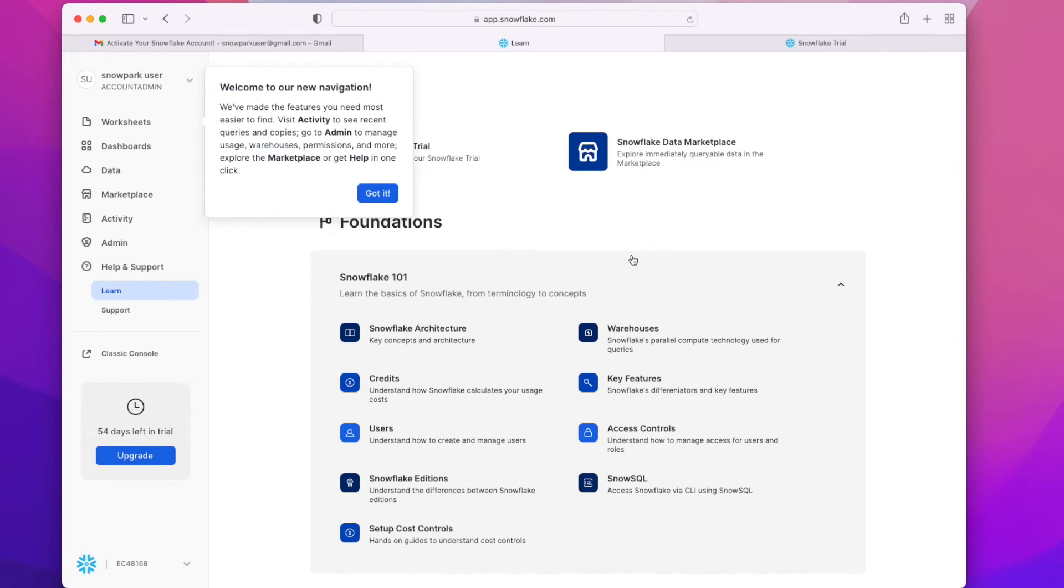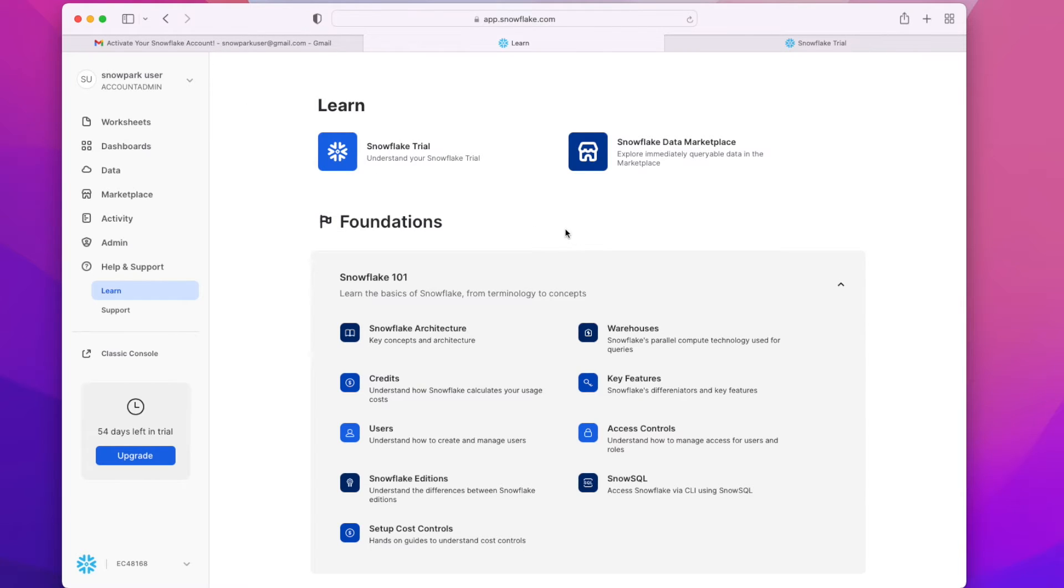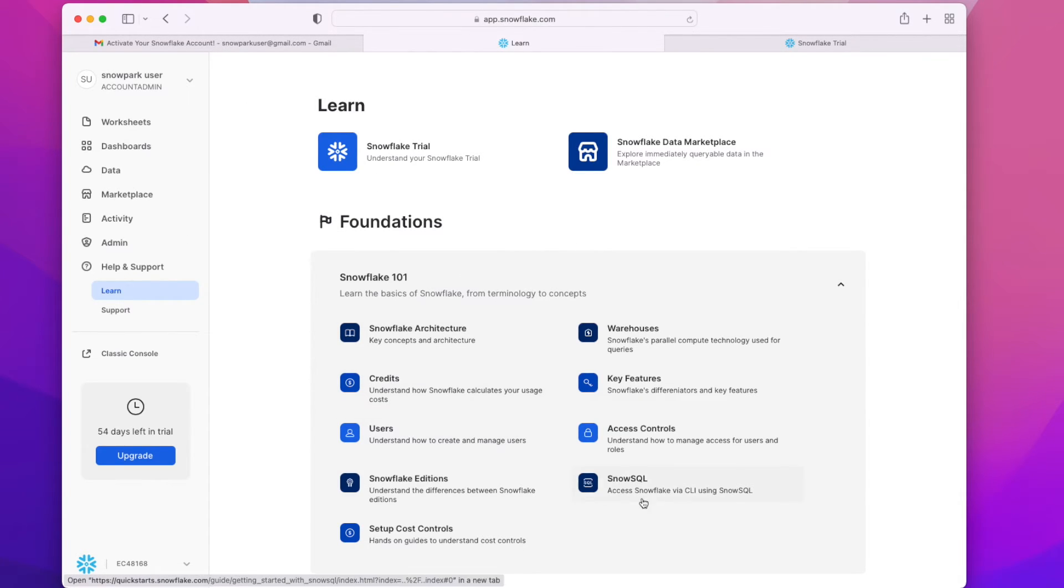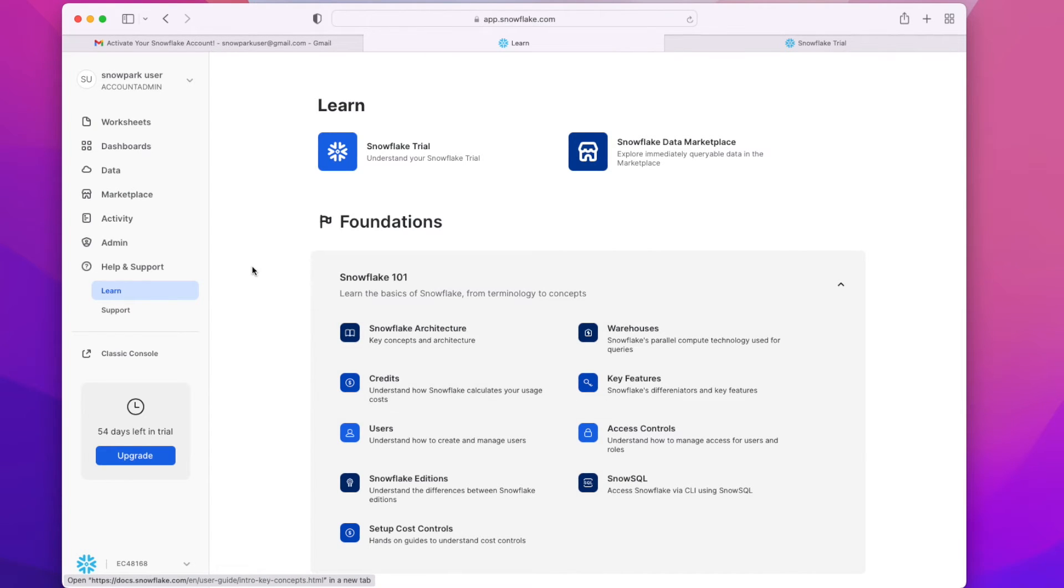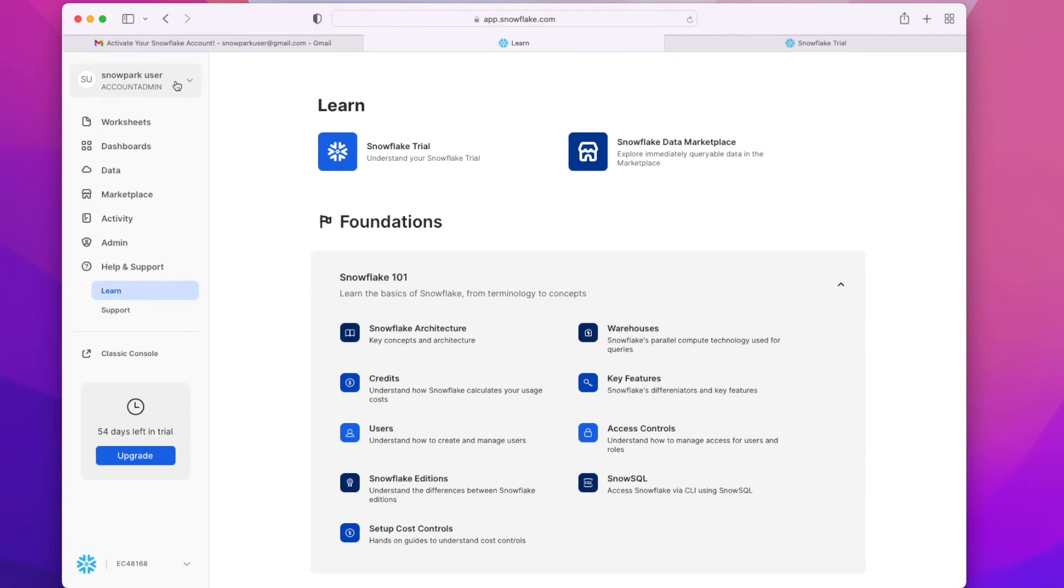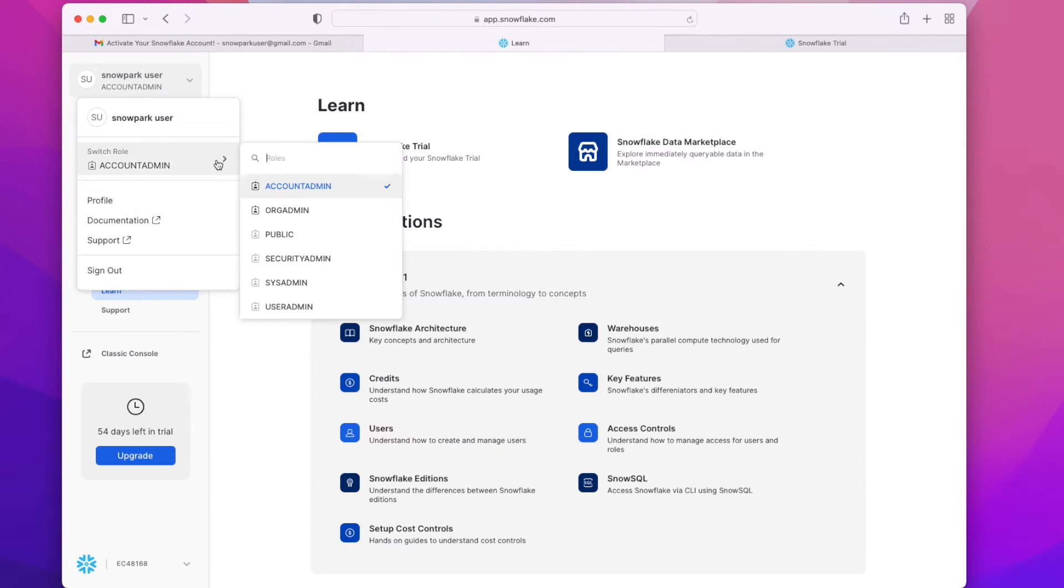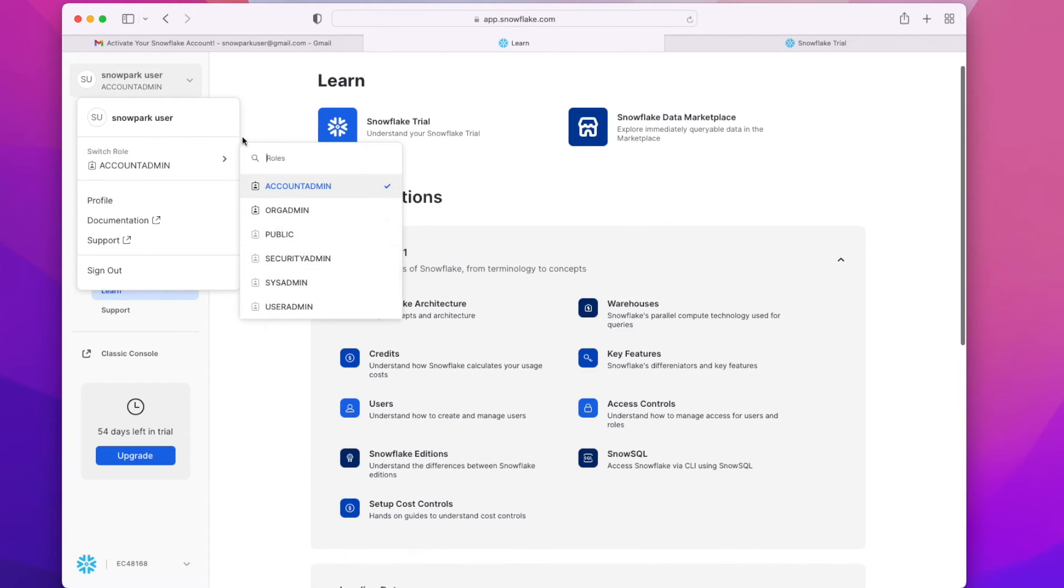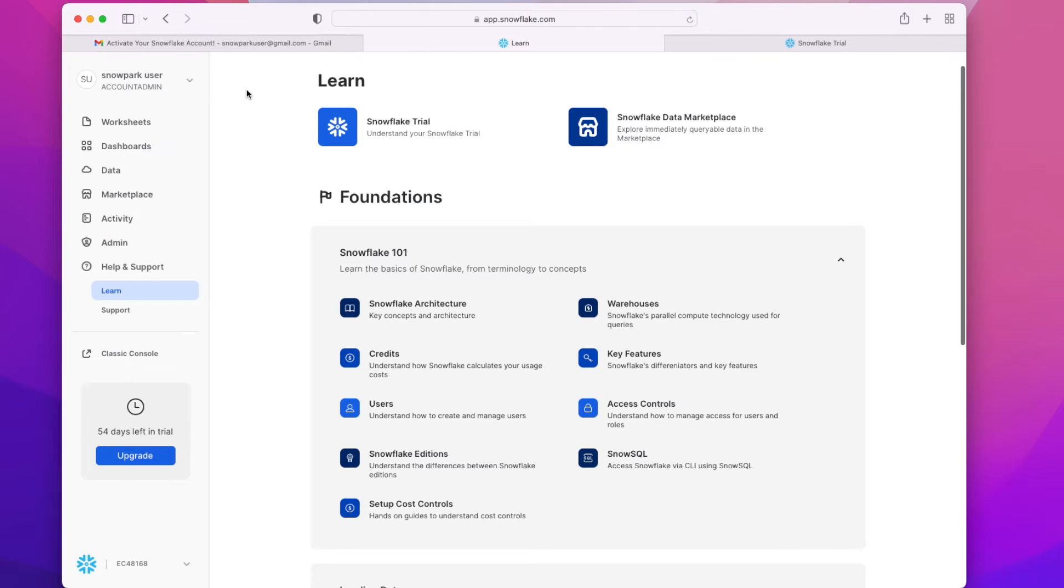Once we are signed in, it will take us to the home page where we will have options to learn the basics of Snowflake. We can see Snowflake 101 here, where we can learn Snowflake architecture, credits, users, editions, and more things.